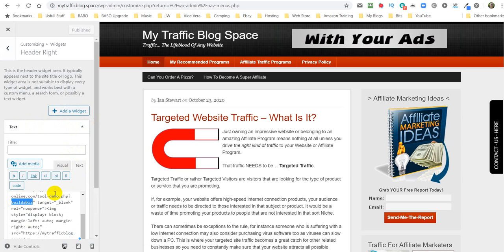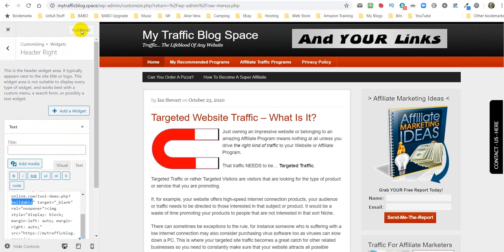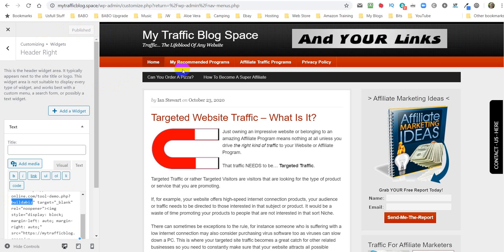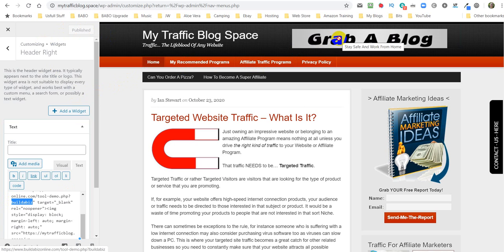Then we click on this, and then we click text, and then we alter the link just there. And when you've done that, you must click publish. Now, I've not altered anything, so just click publish. And that means you have completed this link, and this link, and that link.